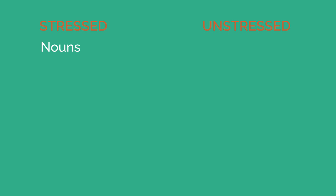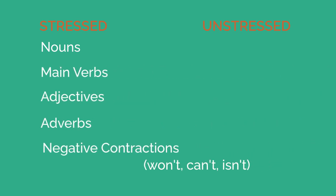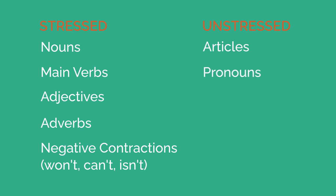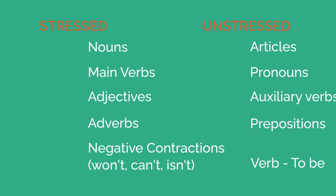Stressed words are normally nouns, main verbs, adjectives, adverbs, negative contractions such as won't, can't, and isn't. Whereas unstressed words include articles, pronouns, auxiliary verbs, prepositions, and the verb to be. And the vowel sound in each of these unstressed words will be schwa.